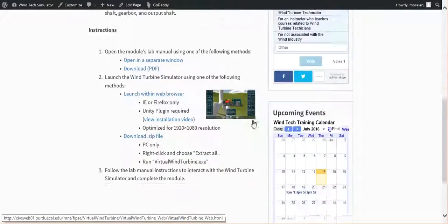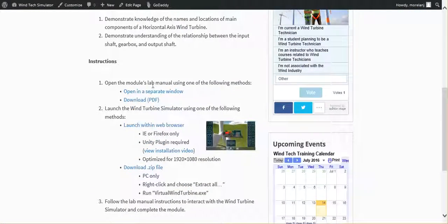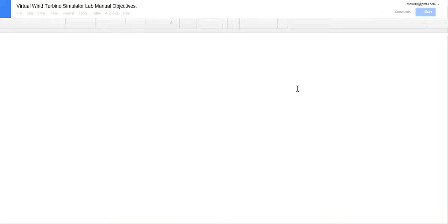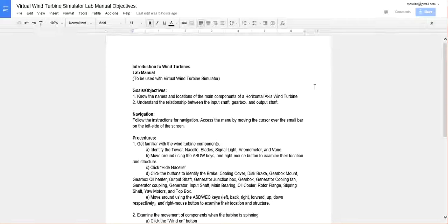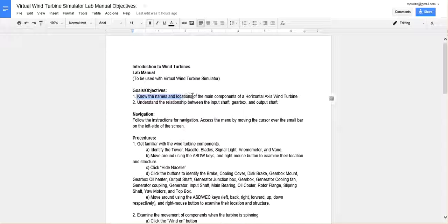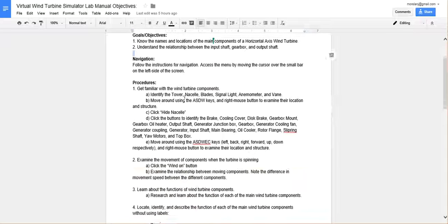So here are the instructions. There's a lab manual that says to download or open in a separate window. I'll go ahead and open that. The lab manual basically walks us through a couple learning objectives. Basically learning the names and locations of some of the main components of a wind turbine and understand the relationships between some of the things.